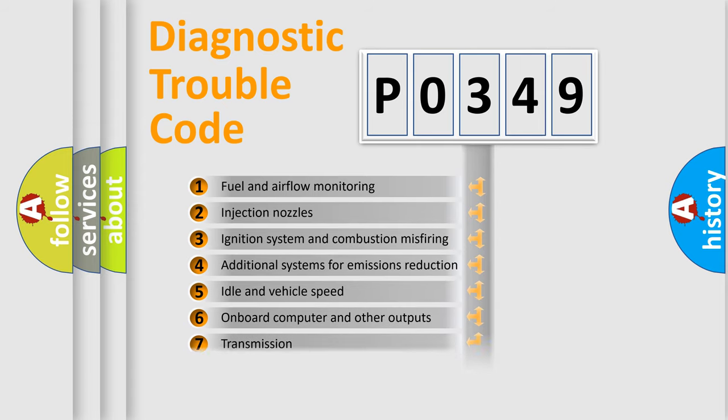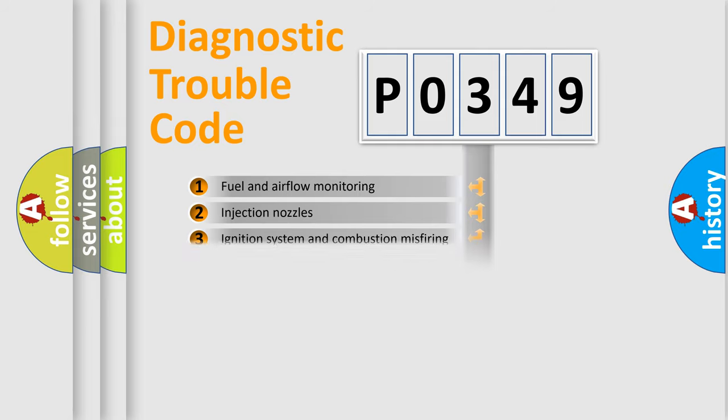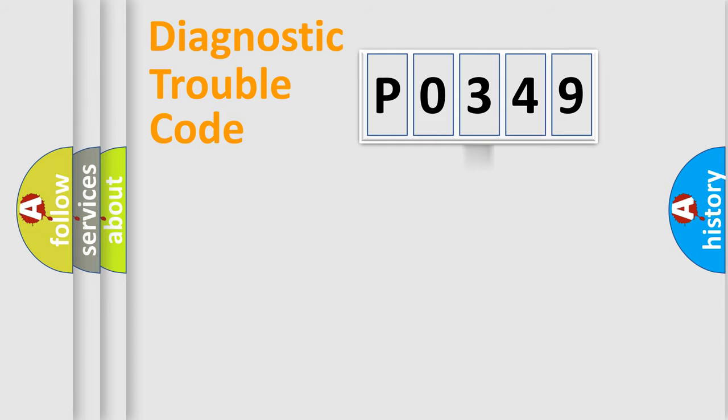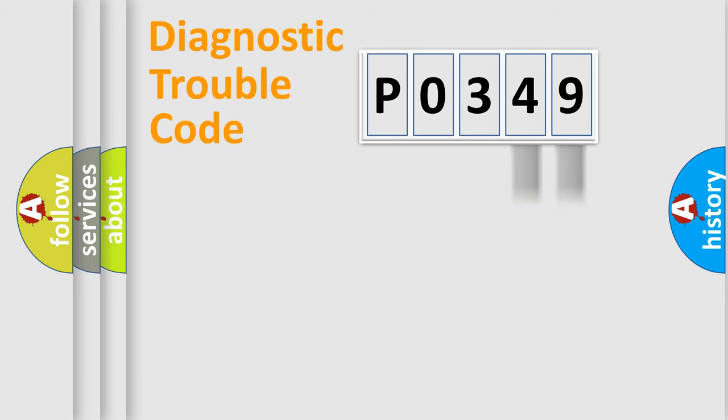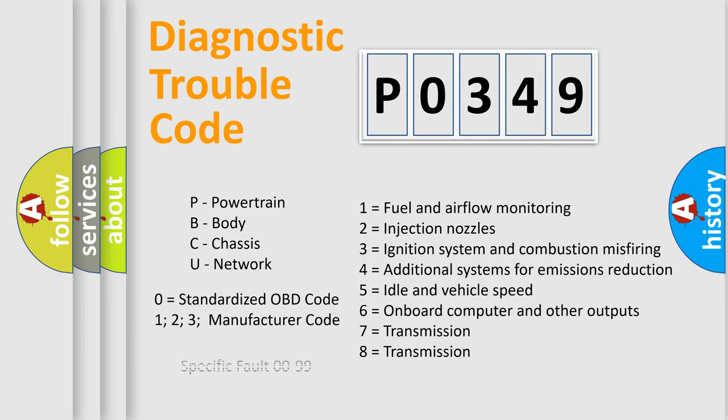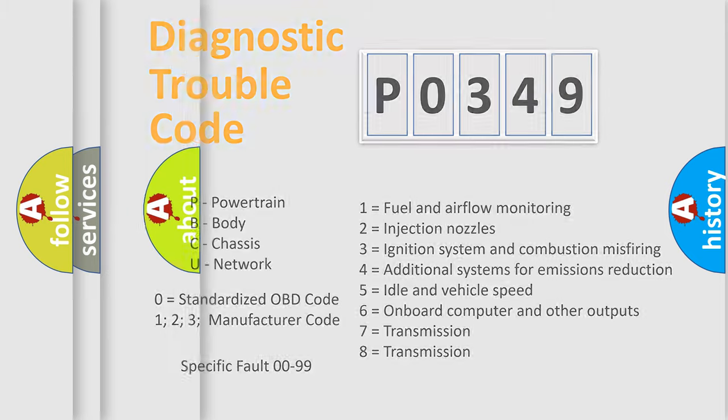The distribution shown is valid only for the standardized DTC code. Only the last two characters define the specific fault of the group. Let's not forget that such a division is valid only if the second character code is expressed by the number zero.